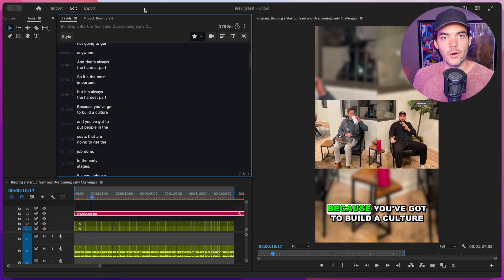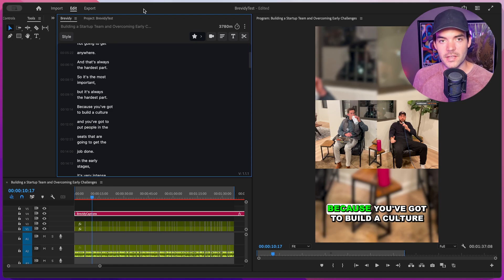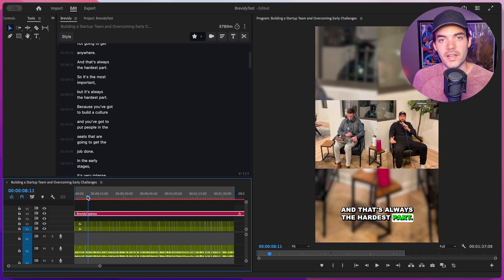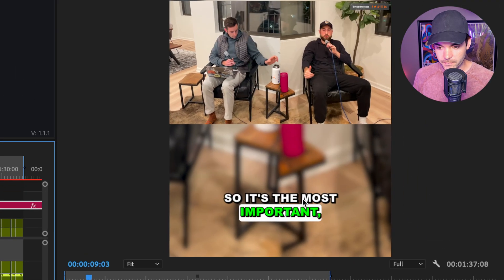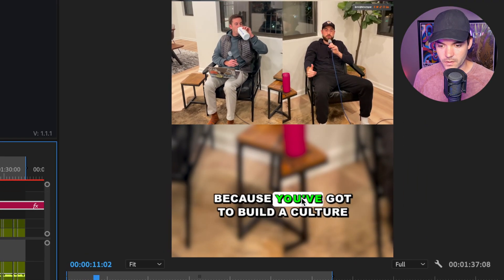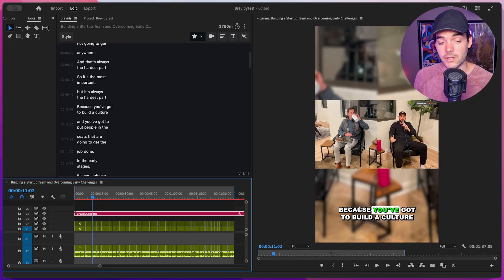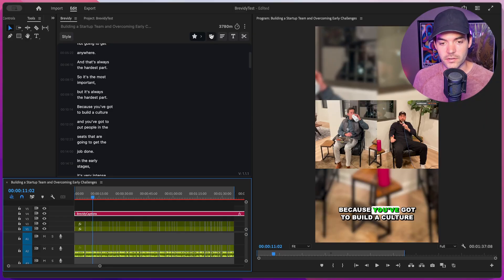So let's jump in. We have a sequence open here that's already been captioned using Brevity. This step is super simple and can be done in just one click, so be sure to check out the tutorial linked in the description for more information on that. We've got some nice animated captions already, and captions allow us to play stock media inside of our sequence that's correlated to the words or dialogue being said throughout the clip.